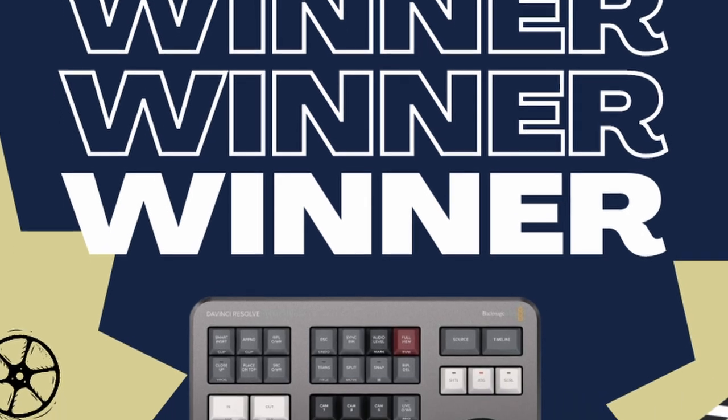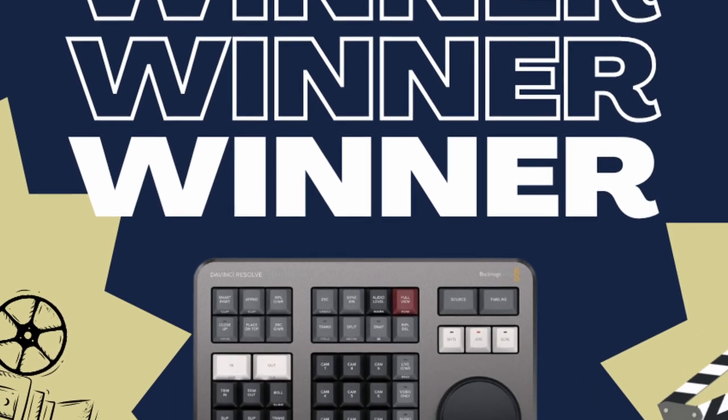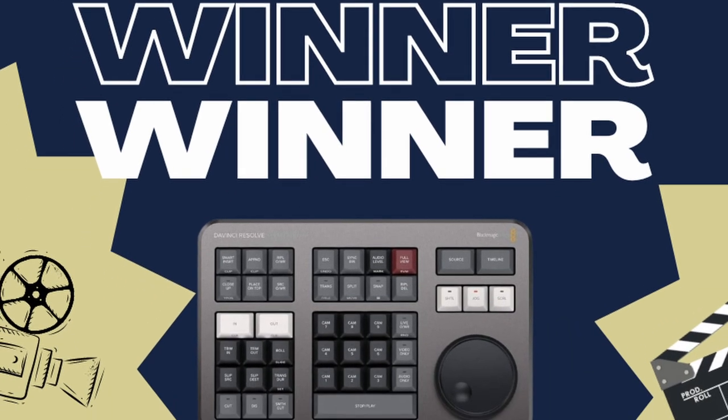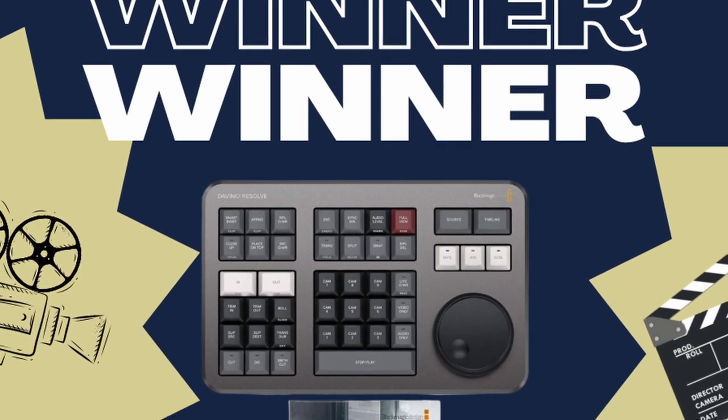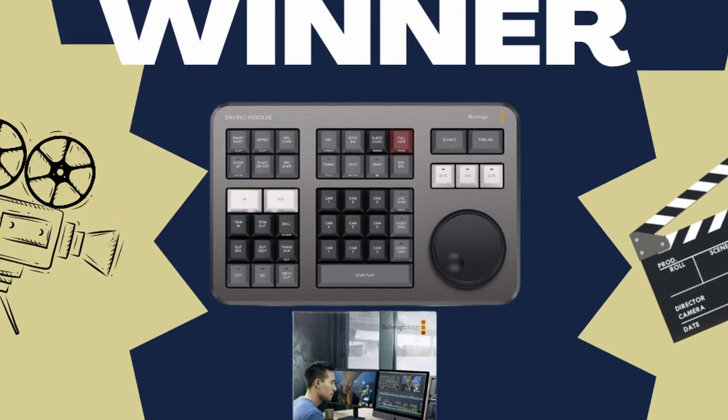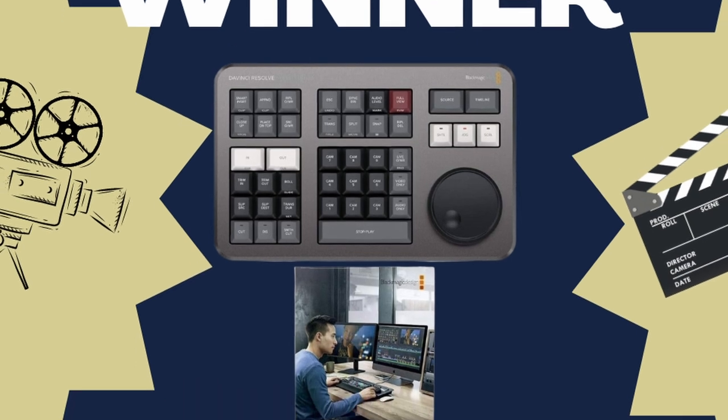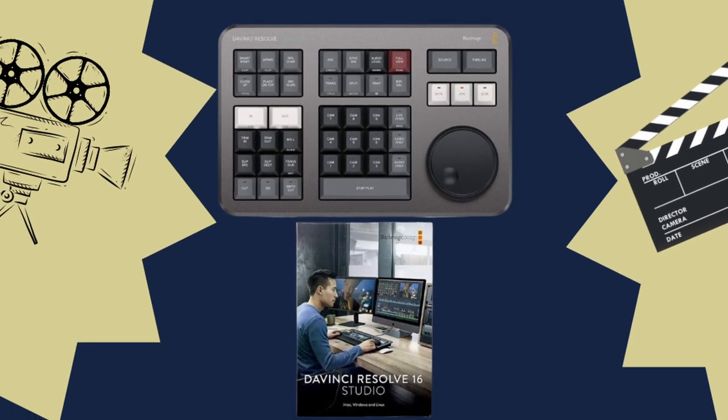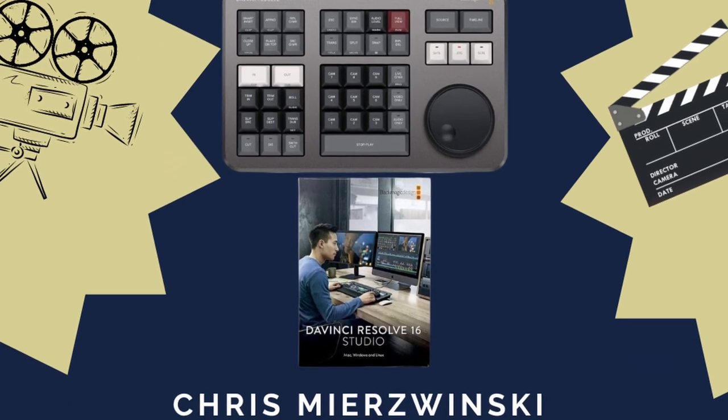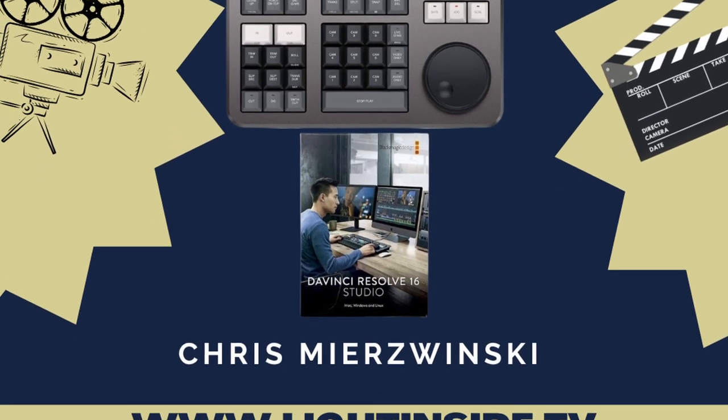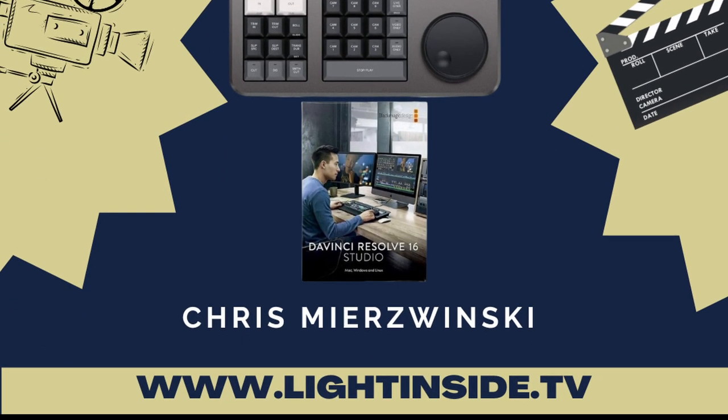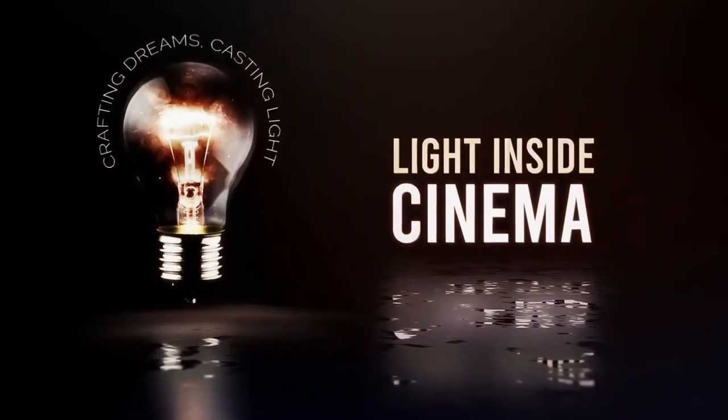With that being said, guys, we did get a winner for our DaVinci Resolve Studio. And Chris, huge shout out to you. Congratulations for winning the DaVinci Resolve Studio and Speed Editor. If you enjoyed this video, make sure to like, subscribe, and hit that notification bell for more filmmaking tips and tricks. Practice and create. And I'll see you guys in the next video.